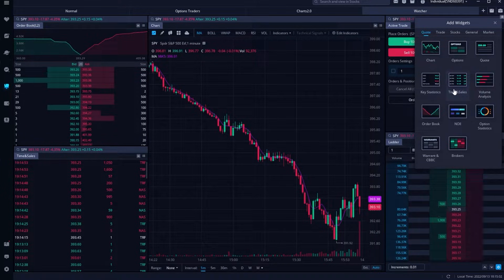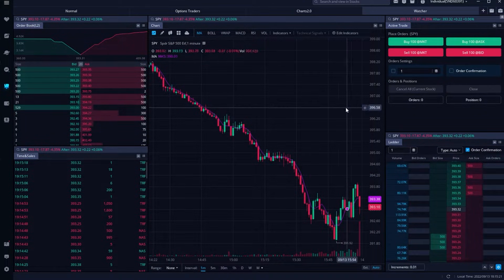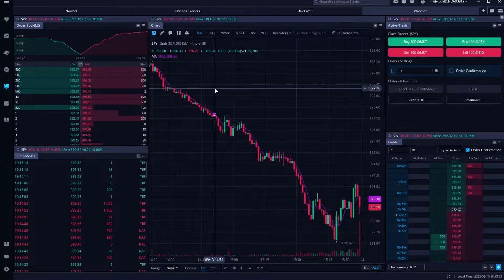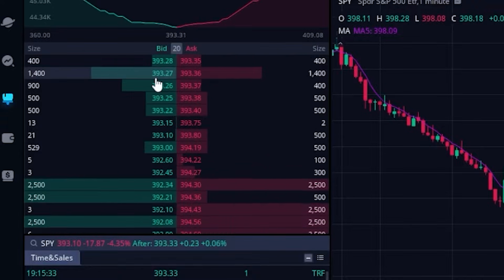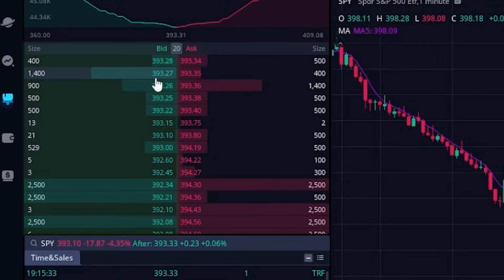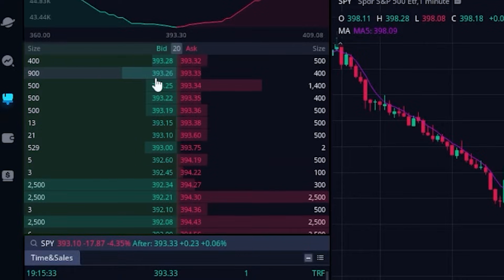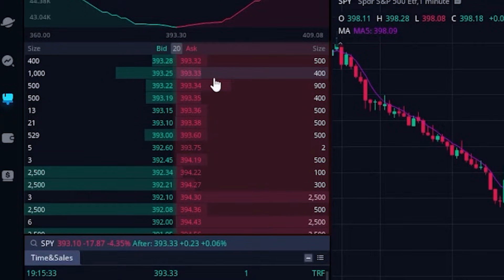Moving on from how we actually add them to our screen — let's begin with the Level 2 first and discuss how to read it before we talk about how to use it. It'll be important to remember that this is simply a list of all of the open orders to buy or sell this stock right now. Looking right here at the bid column, this is going to be a list of all of the open buy orders — orders to actually buy the stock right now — whereas if we were to look in the asking column, these are all orders to sell the stock right now.